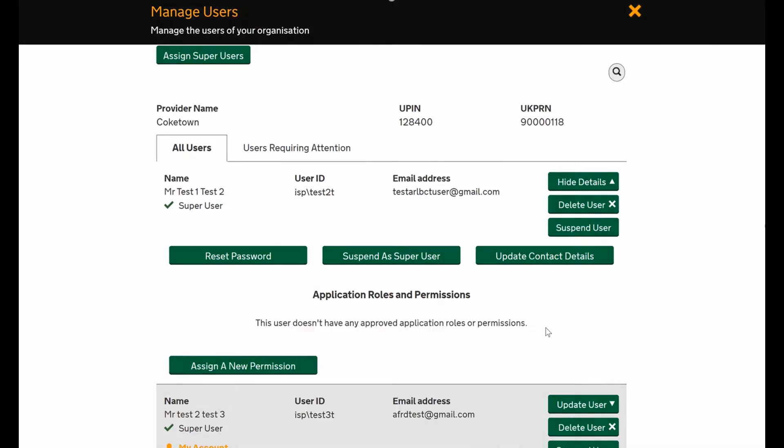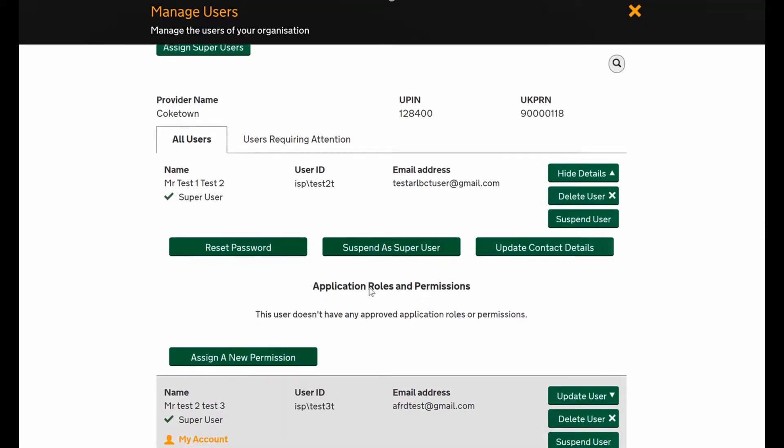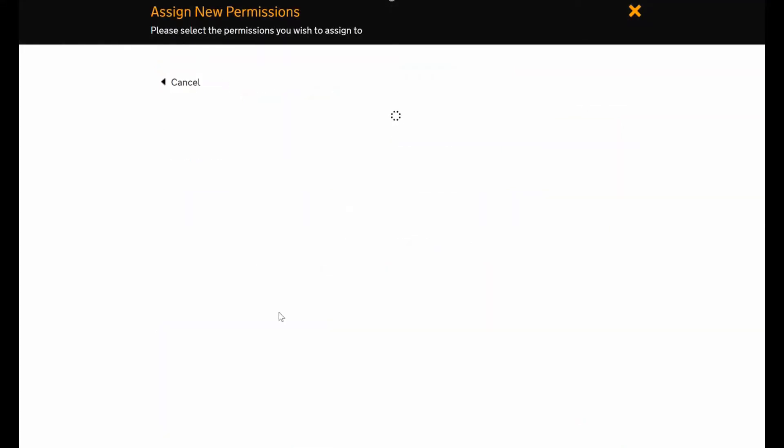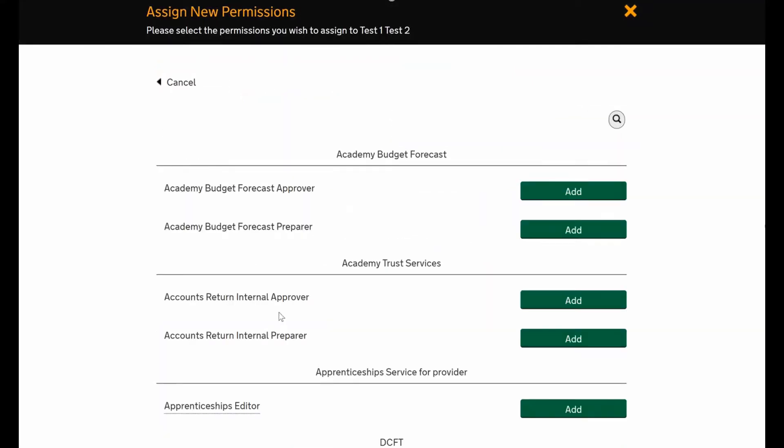You can see here this user doesn't have any roles currently set up, and it's really easy to assign new roles. You just press the assign a new permission button. This will open up a list of roles that this user can have.